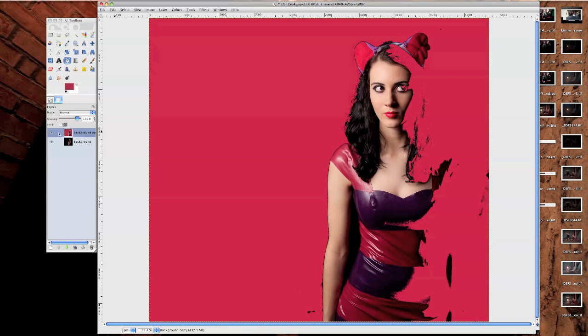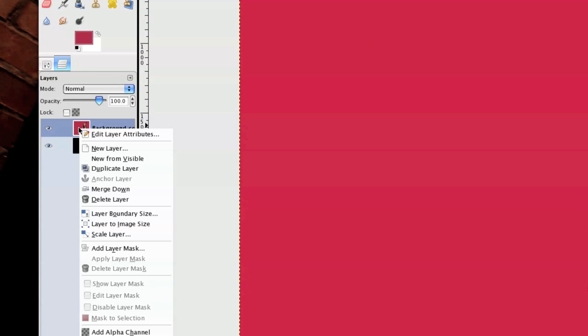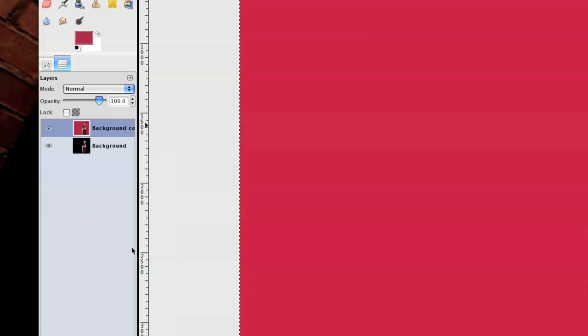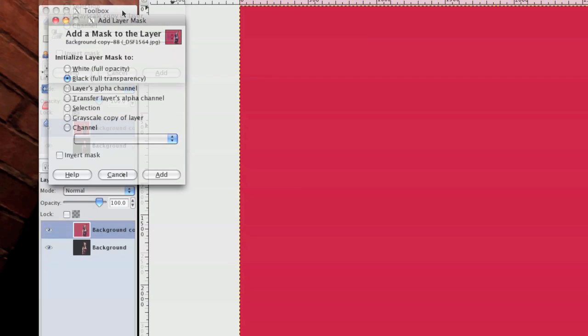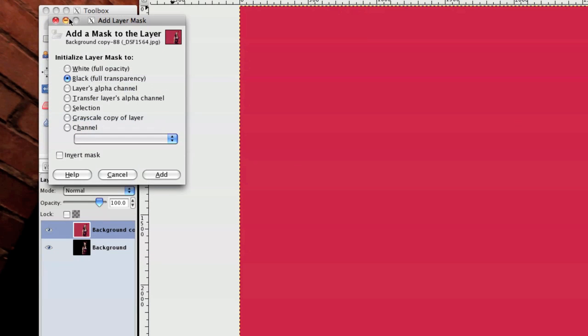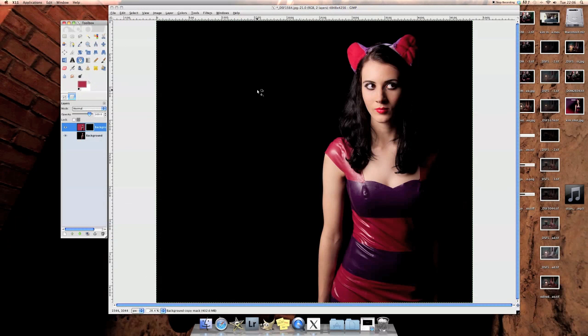So what I'm going to do is add a layer mask to that. So right click on the image that says background layer, go to Add Layer Mask. On the layer mask you've got a bunch of options, but for this one it doesn't really matter which one we're going to use. We're going to just click black, full transparency, and it looks like the image is back to its usual state here.